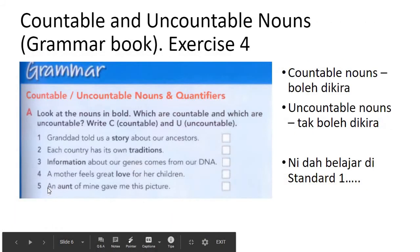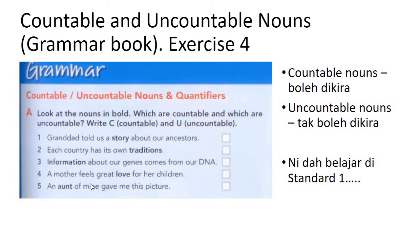Exercise four is about countable and uncountable nouns. Countable — boleh dikira — are items you can separate and count. Uncountable — tidak boleh dikira — include things like air, tepung, rambut. You've learned this since Standard One. Number one: 'Granddad told us a story about our ancestors' — a story, so countable. Number two: 'Each country has its own traditions' — budaya is abstract, you can't count it, so uncountable.